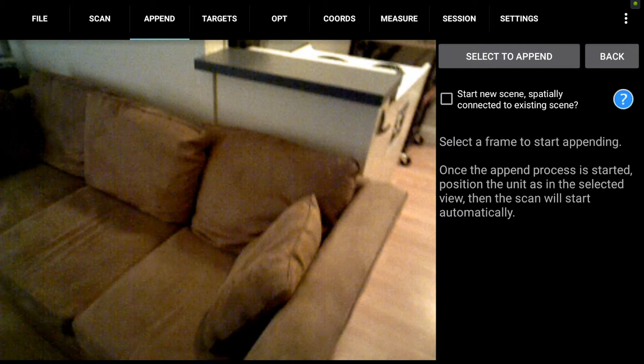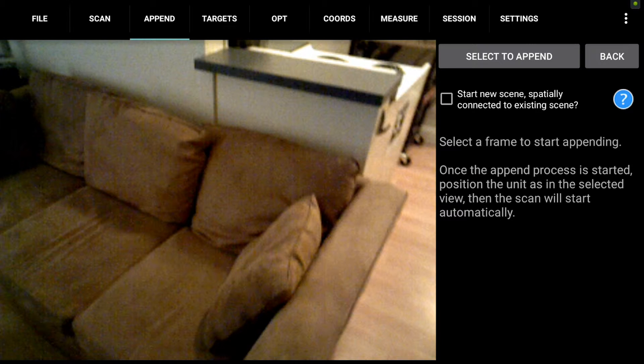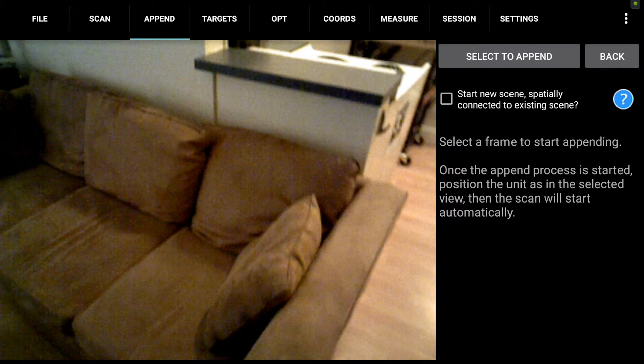So for example, I'm going to select the couch right here and notice I leave the box on the right unchecked to start a new scene. That's not the kind of append we're doing here. We're actually appending back into the same scene before optimization.